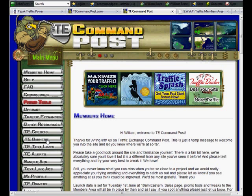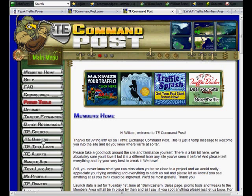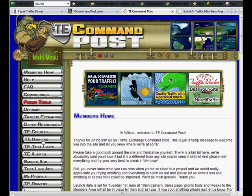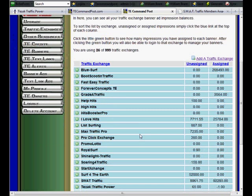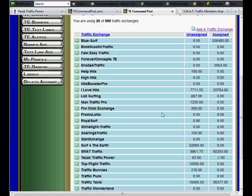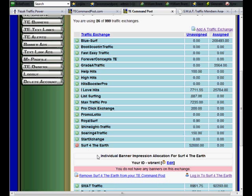Then aside from your traffic exchange credits, you can also view your banners. And that's going to bring up the same thing - it's going to bring up the exchanges that you have in there, show you how many credits you have assigned to your banners, how many credits you have available. So I can say, oh look, I have a bunch of credits in Surf for the Earth. I don't have any banners in there, so I can log in to Surf for the Earth, add some banners, and assign my credits.